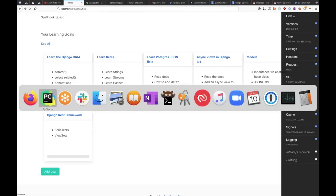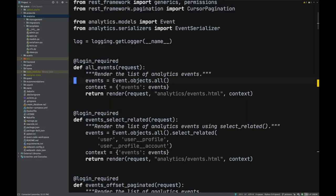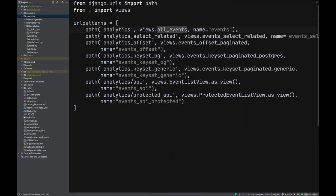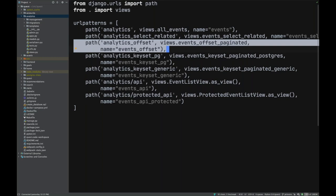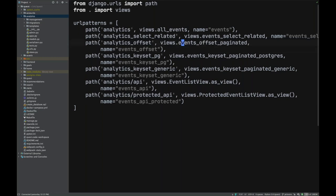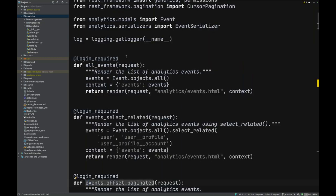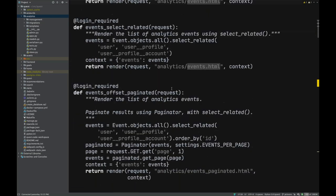There could be millions of events, so this is probably just never going to load. A really basic performance tip — but one with a lot of nuances — is pagination. The first type you should learn is offset pagination. We want to get all events and render them in a table.